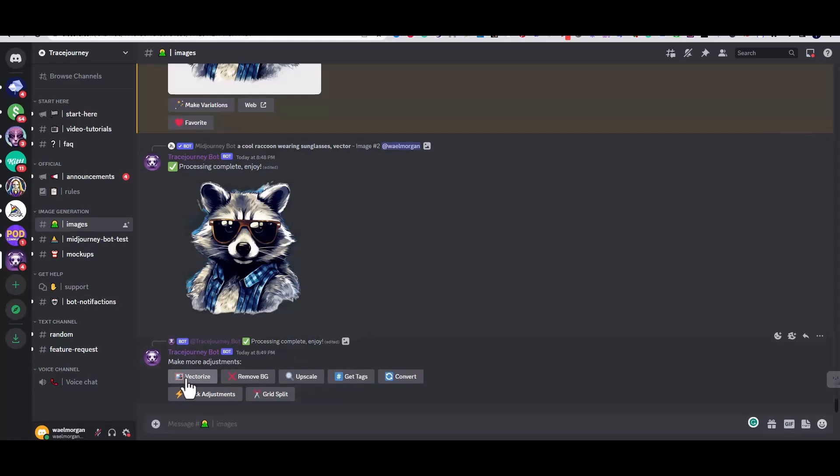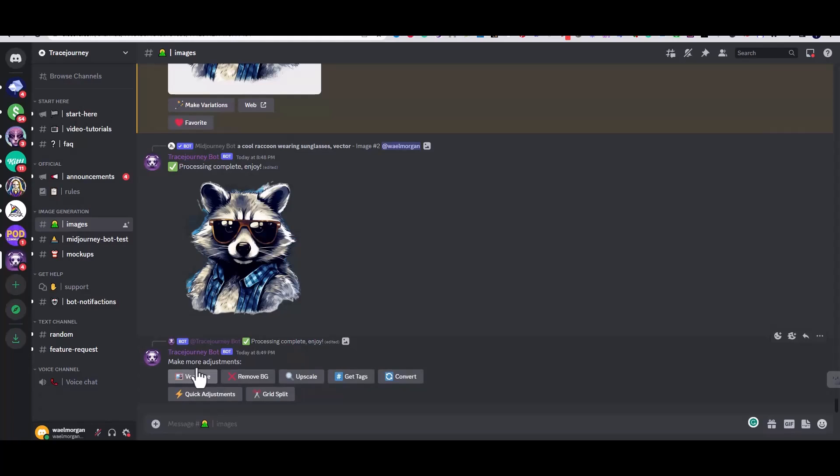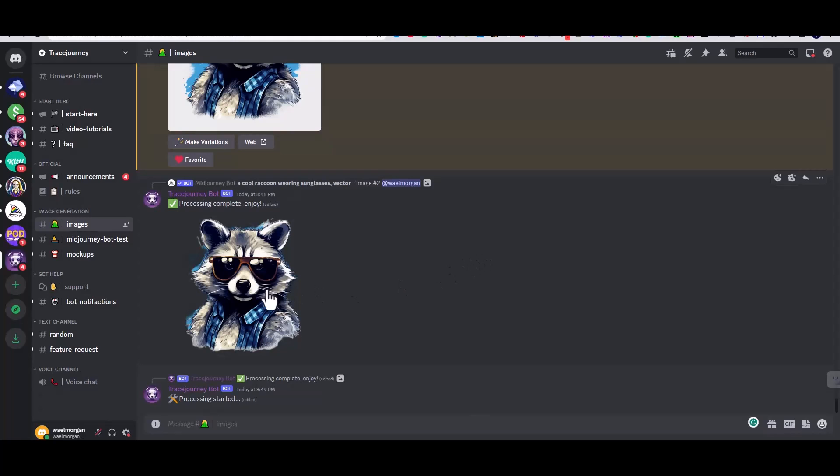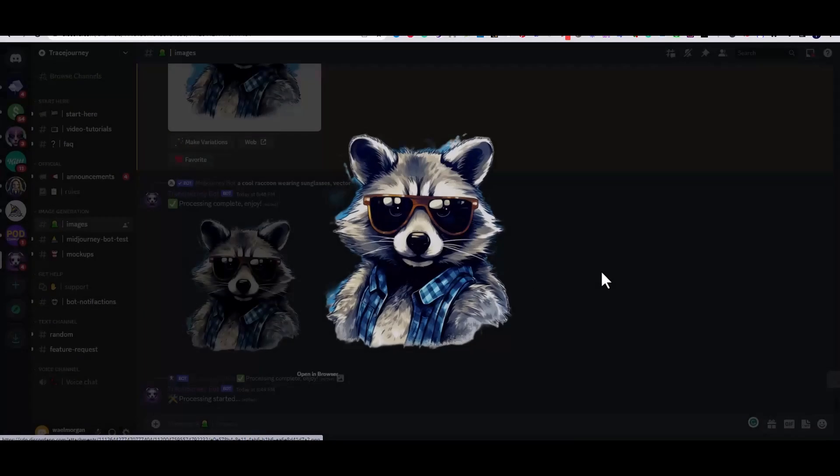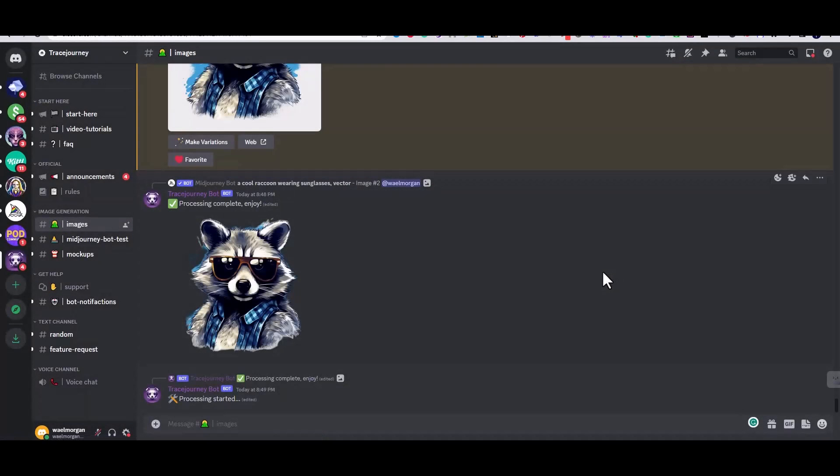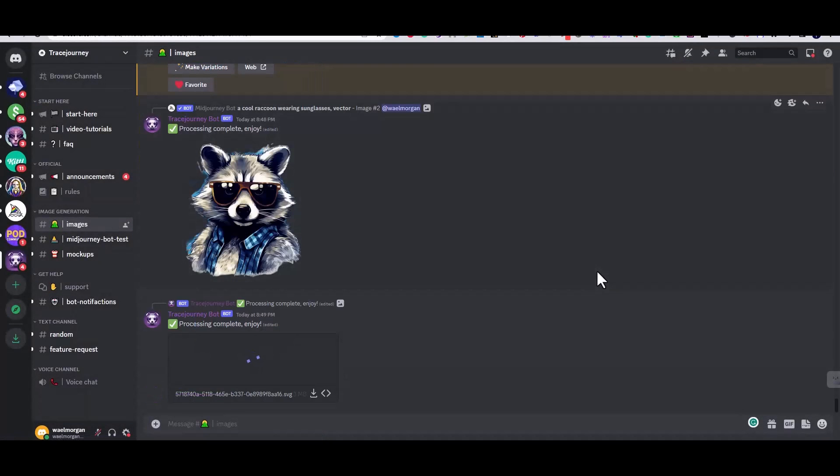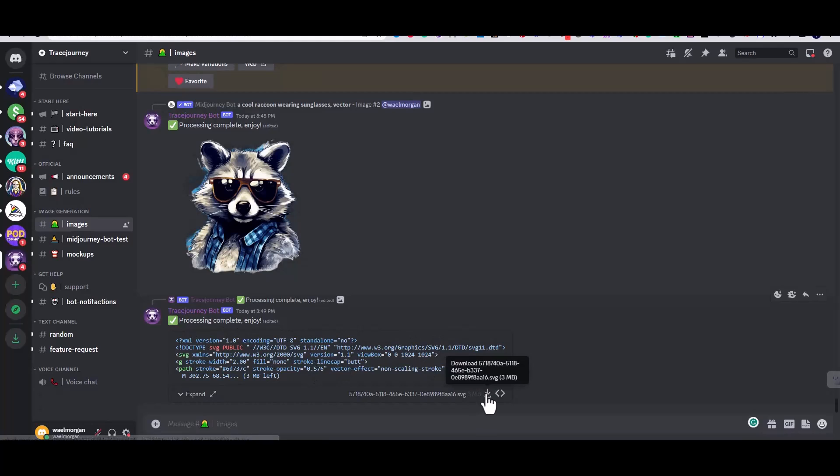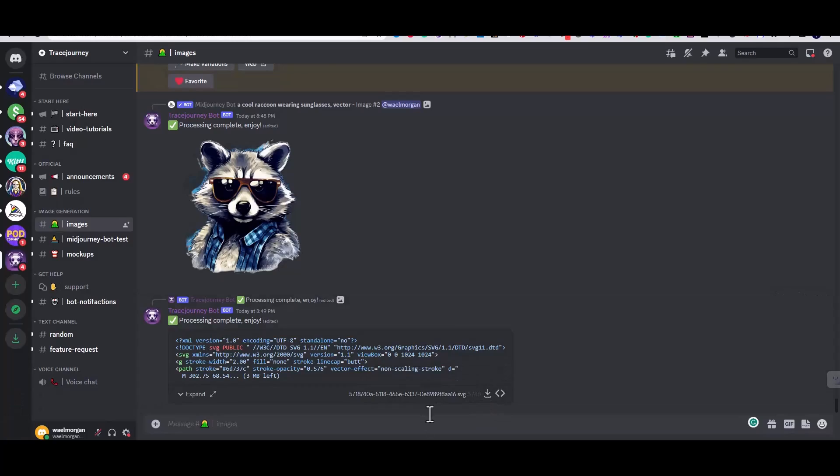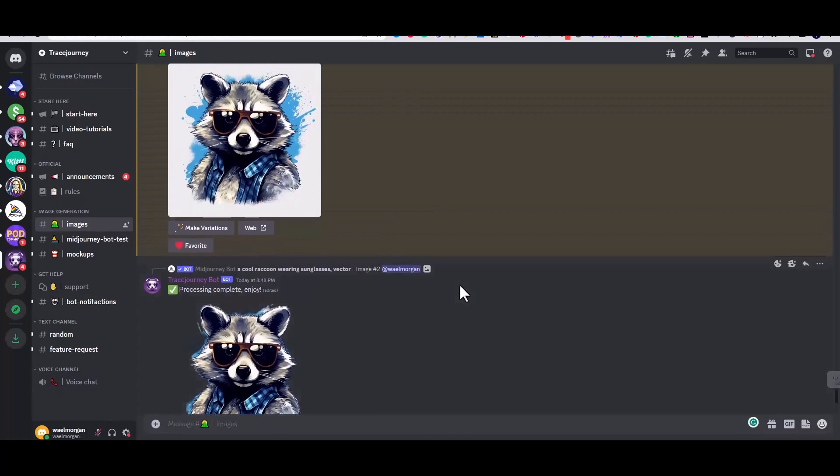Now I'm going to vectorize the image using the vectorize button, and this will convert the image to vector, which means I can upscale it without problems when I use it on any other software like Adobe Illustrator. Once the conversion completes, you can just press on the download button here and the image will be downloaded.